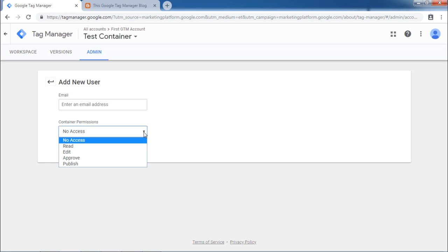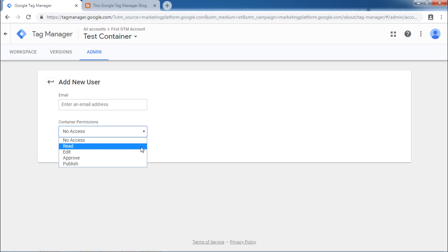First is no access. That is block the user from accessing the container tags. Read. User will be able to read the tags only. No modifications or delete operation can be done.